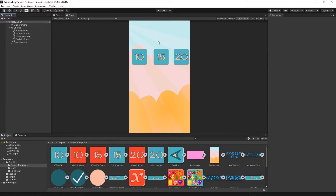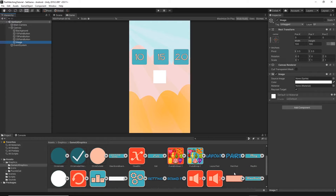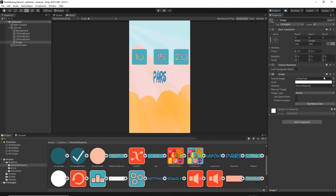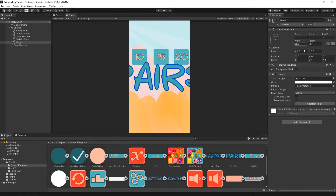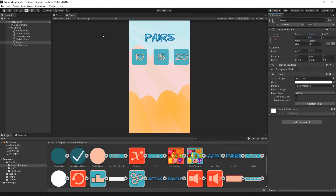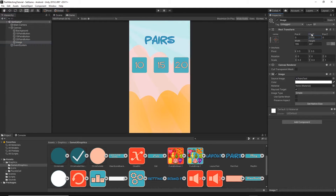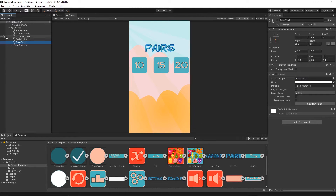Now let's add some text. Right click on the canvas, UI image, find the pairs text graphic, and drag and drop it onto the source image. Press set native size and scale it down to 0.3 by 0.3. Move it above the pair buttons, and make some space for the back button at the top by grabbing all three buttons with shift and moving them down, then moving the text down to be right above them. I'll rename this image to 'pair text'.